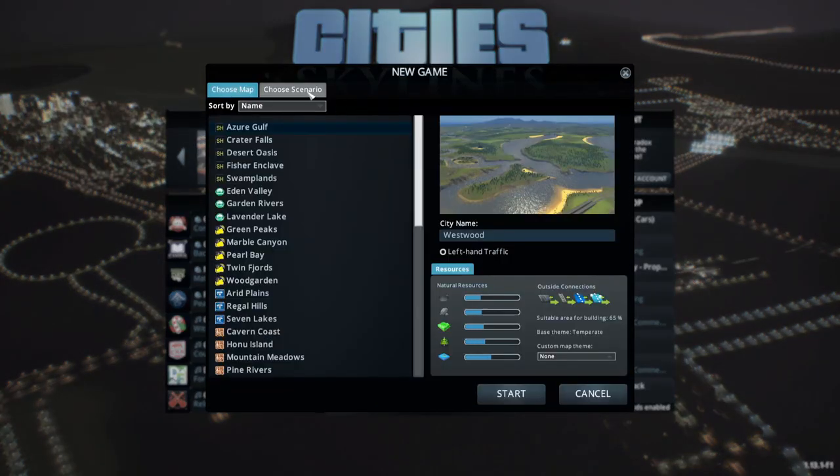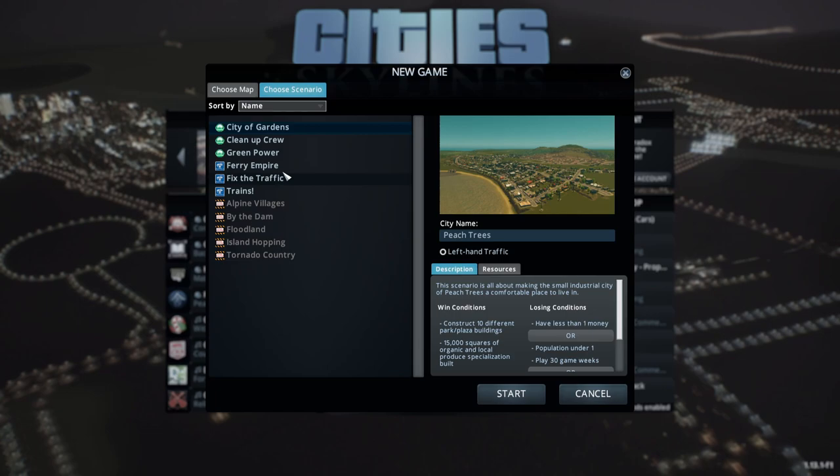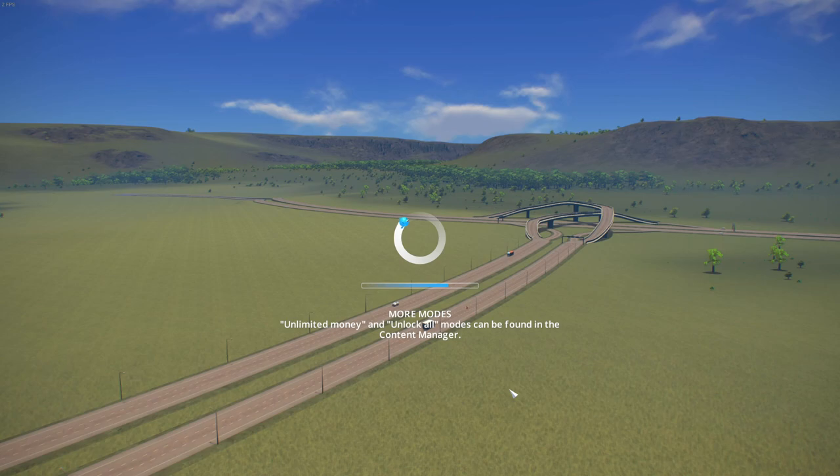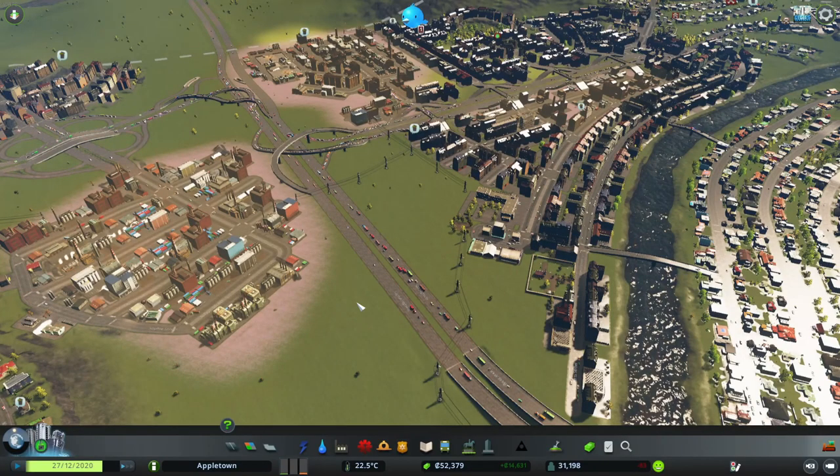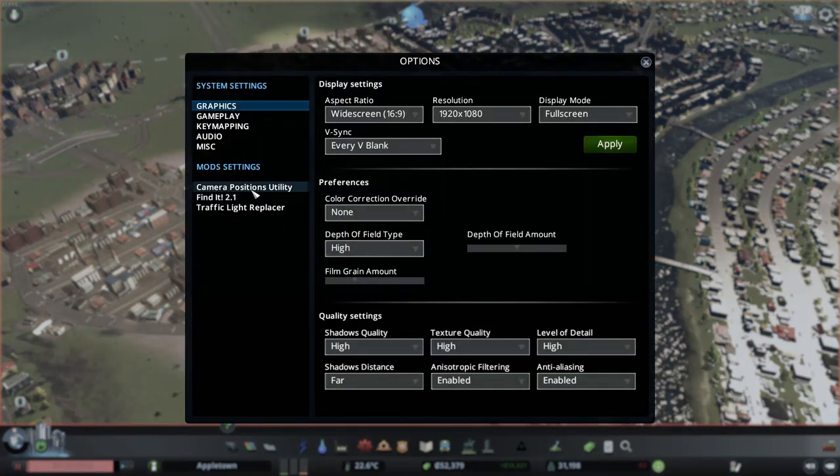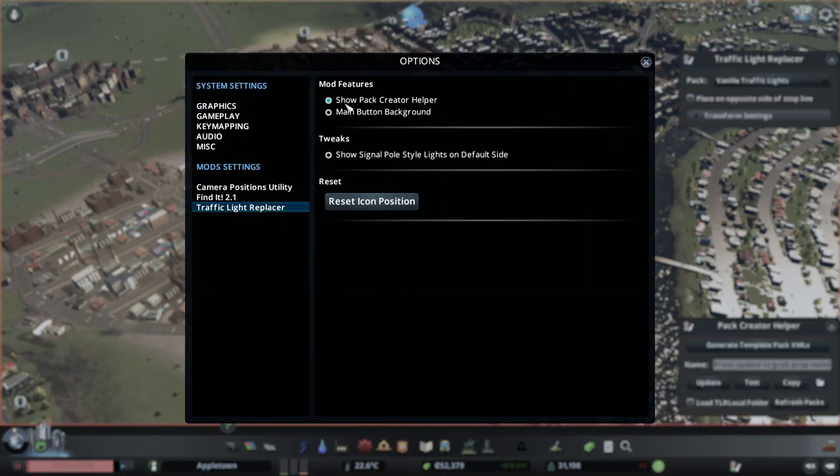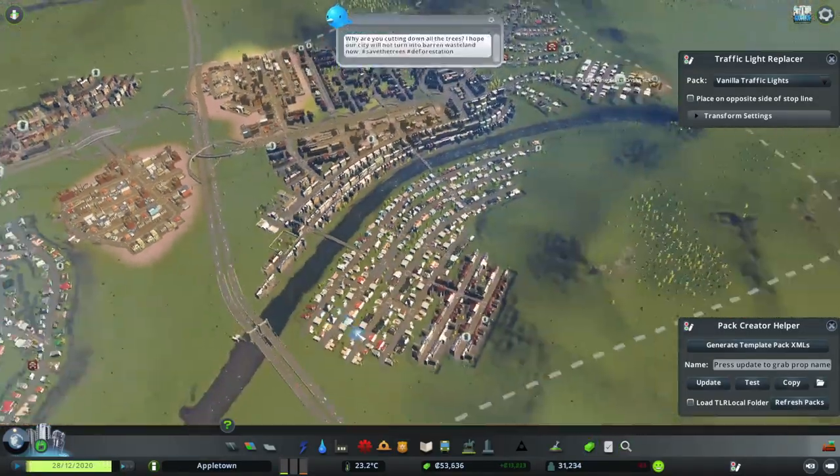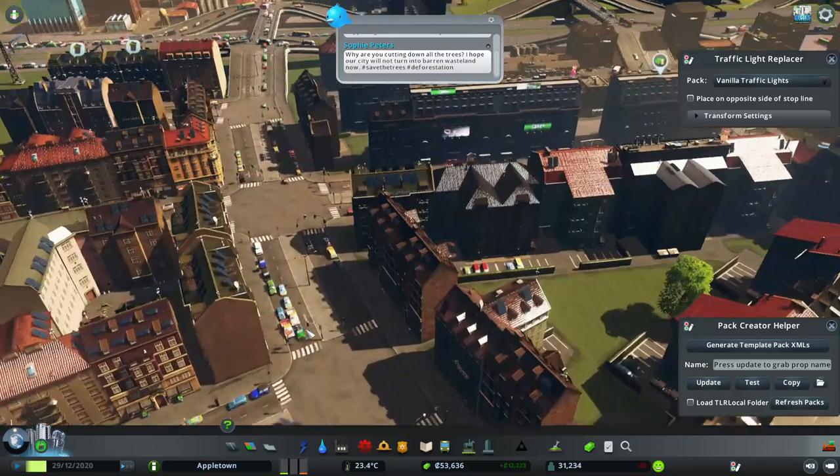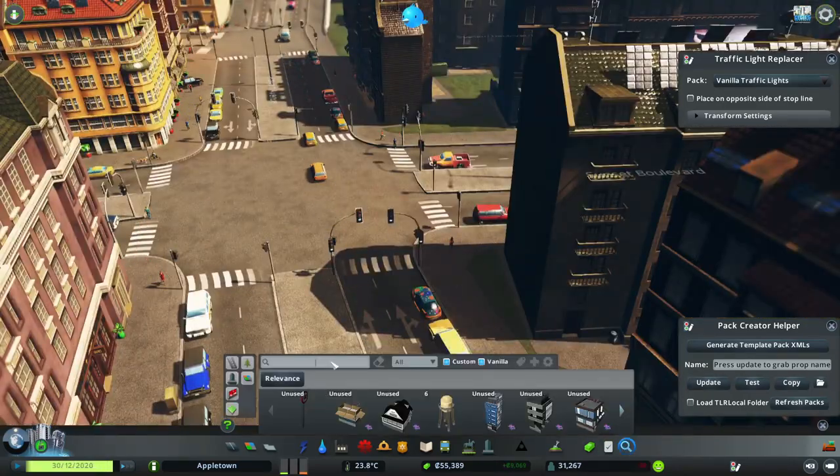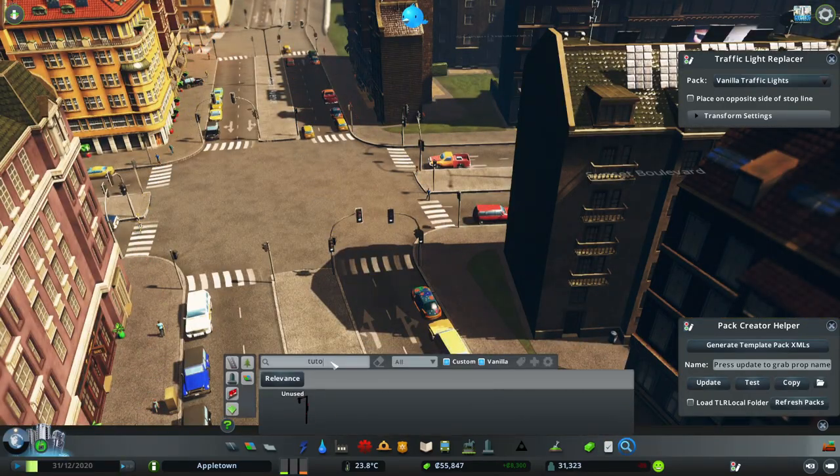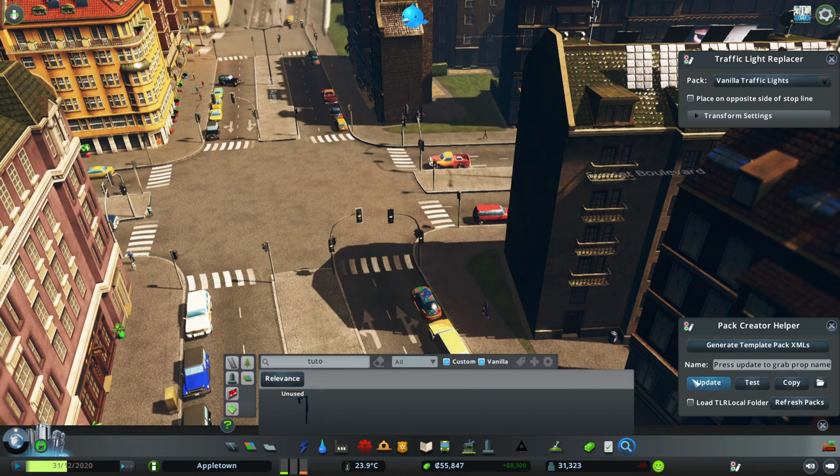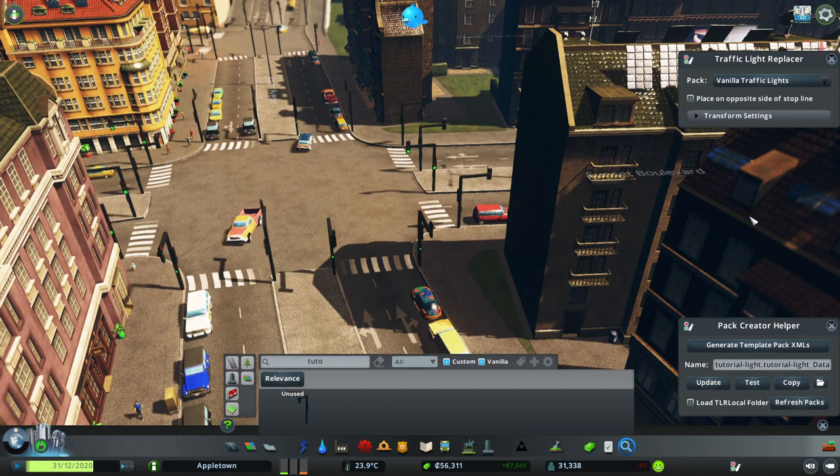For testing, I find that picking one of the scenario maps is helpful, since it already has a predefined street layout. So I'm just going to select one of these. Once the game loaded, go to the main game settings, and then in Traffic Light Replacer, make sure show pack creator helper is checked. Then go over to an area where there's intersections. Then go to find it and just search for your assets. So it's this one. Then press update to grab the prop name. Then press test to replace all the in-game traffic lights with the current prop.